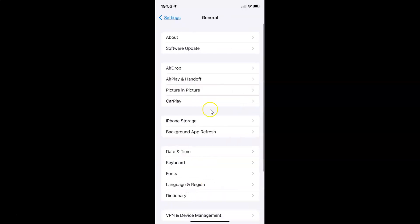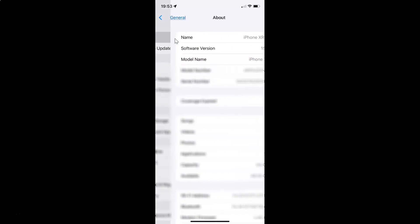And then let me tap on About. You can see here I have this software version — iOS version 15.3 installed on this iPhone XR.